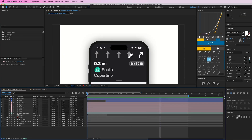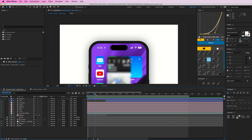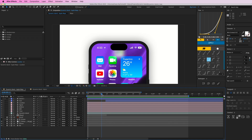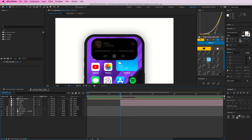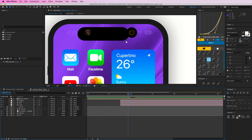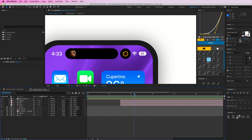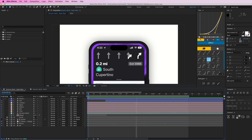Here we've got the Dynamic Island animation. We have Google Maps or Apple Maps, and it's popping up, going into this shape, bouncing up a bit, then expanding to the sides. We have a second version here where we see the Apple Music player — it scales down into the Dynamic Island, and then the alarm clock kind of comes out with this liquid motion effect, which looks really nice.